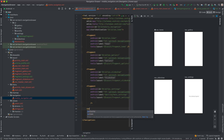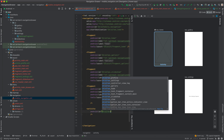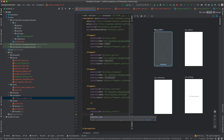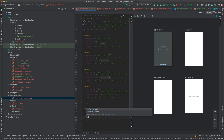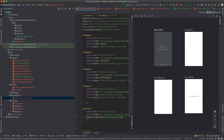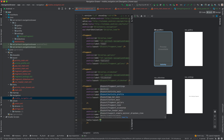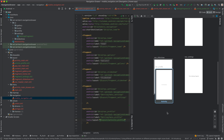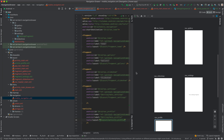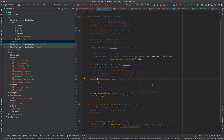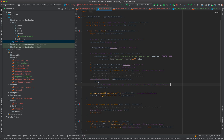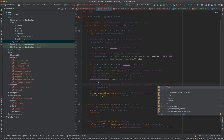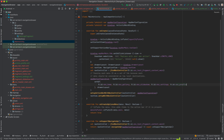The last thing we need to do is add these destinations to the app bar configuration in MainActivity. I'm going to add R.id.nav_settings and R.id.nav_profile to the set of top-level destinations. Now let's run our application and see the results.